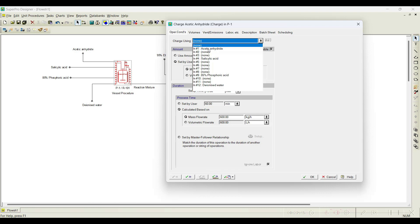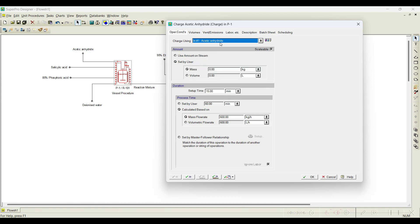Here, which stream do we need to charge? There are 12 input ports available for the reactor, but we have chosen 4 ports. Among the 4 ports, which port is used to charge acetic anhydride? That is this particular port one, named as acetic anhydride. How much do we need to charge? We need not specify the mass here — if you select 'user amount on the stream,' the quantity already initialized in the stream input option will be copied here. By default, the software has setup time, process time, and different times given.